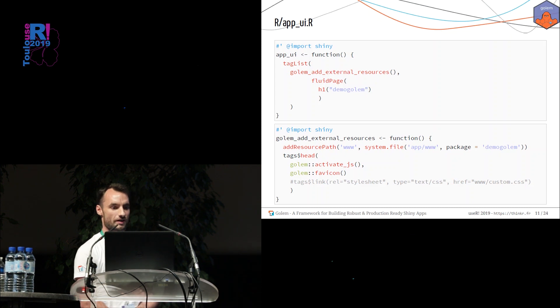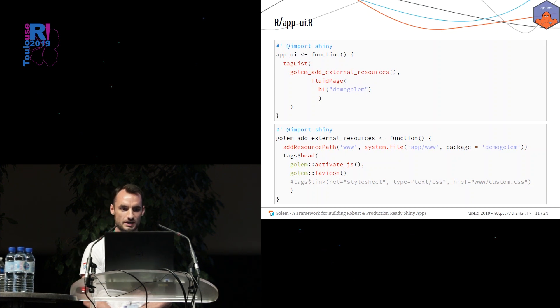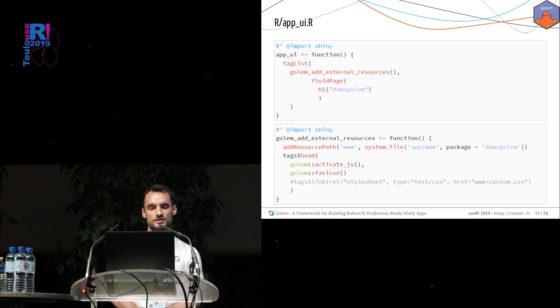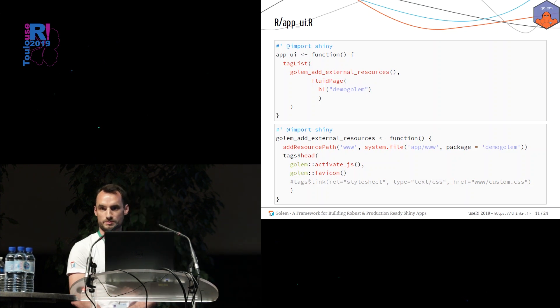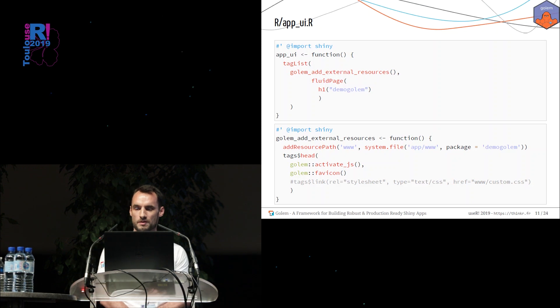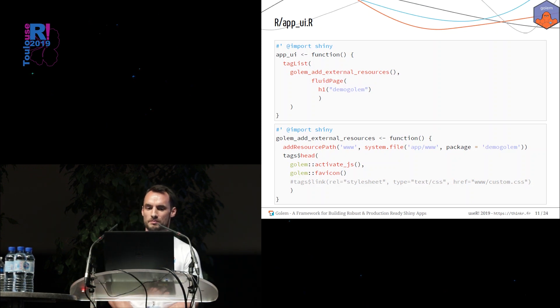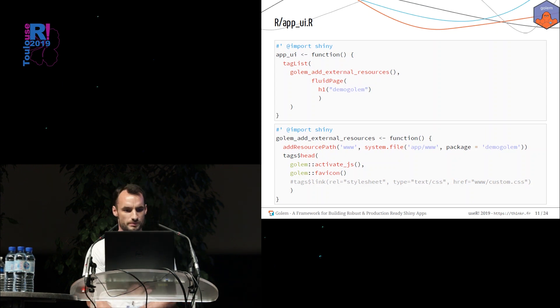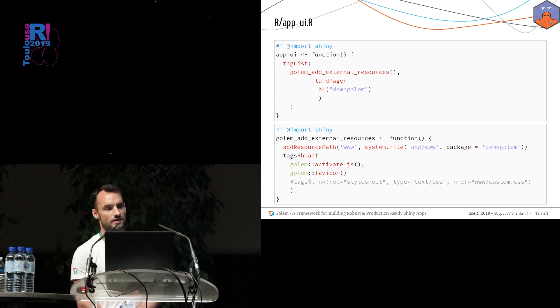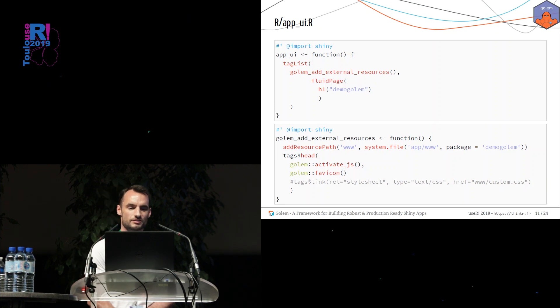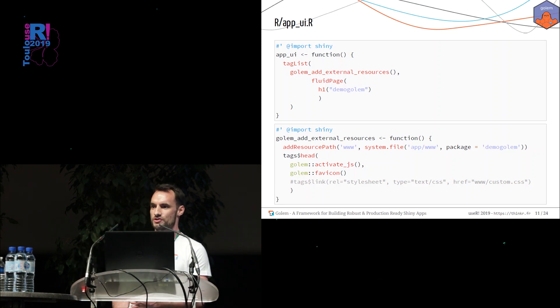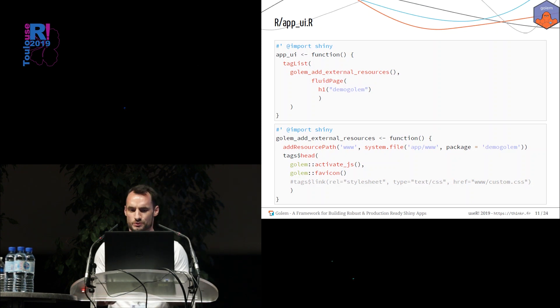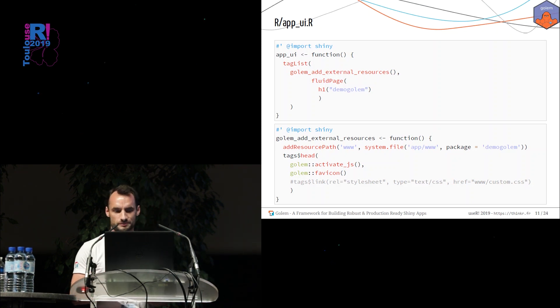Inside the app_ui files, you will find the app_ui function. As you may notice, it's just a fluidPage in this example. But you can edit this instruction by putting everything you want, for Shiny dashboard, for example. In this file, there are also the golem_add_external_resources, which is a function that will manage for you every external resources. For example, JavaScript file, CSS file.